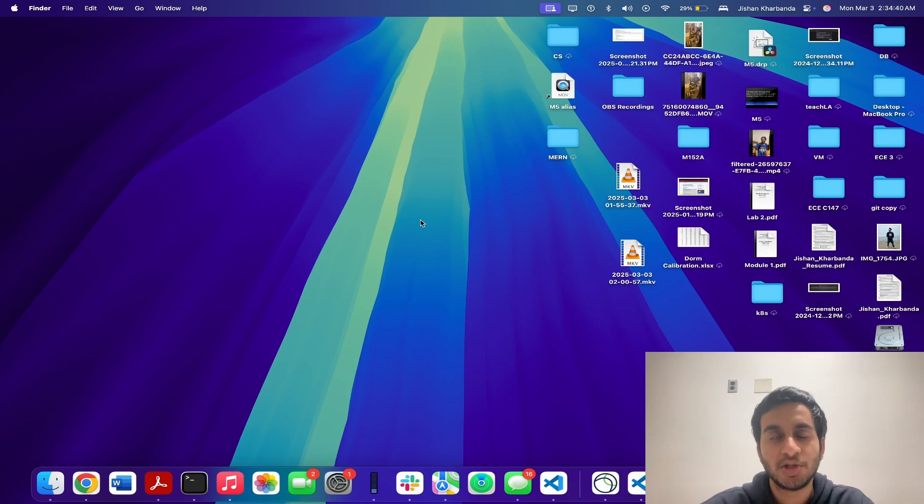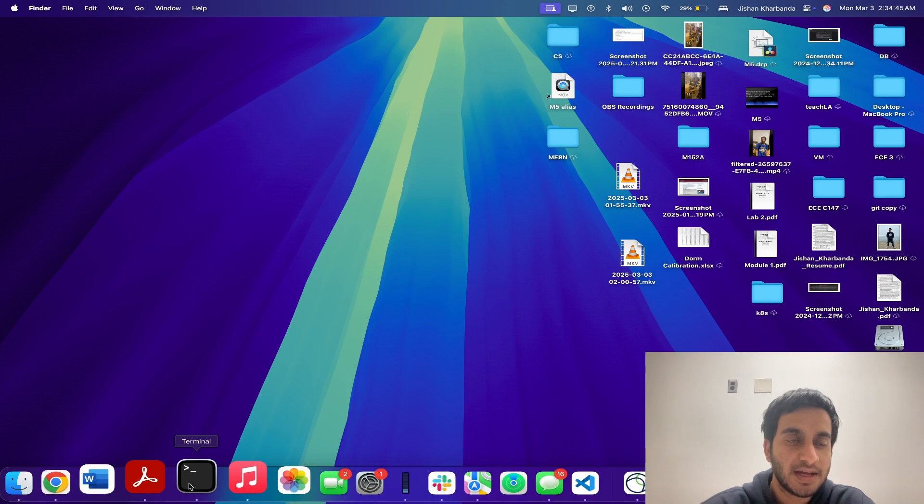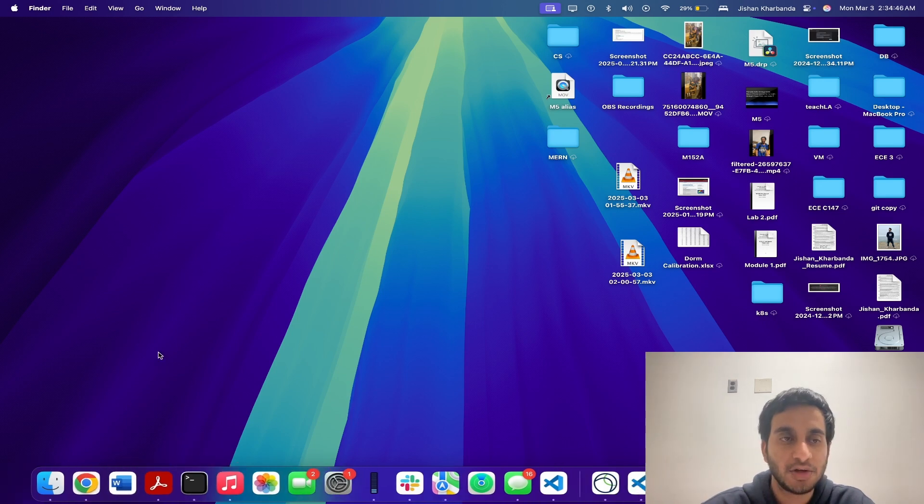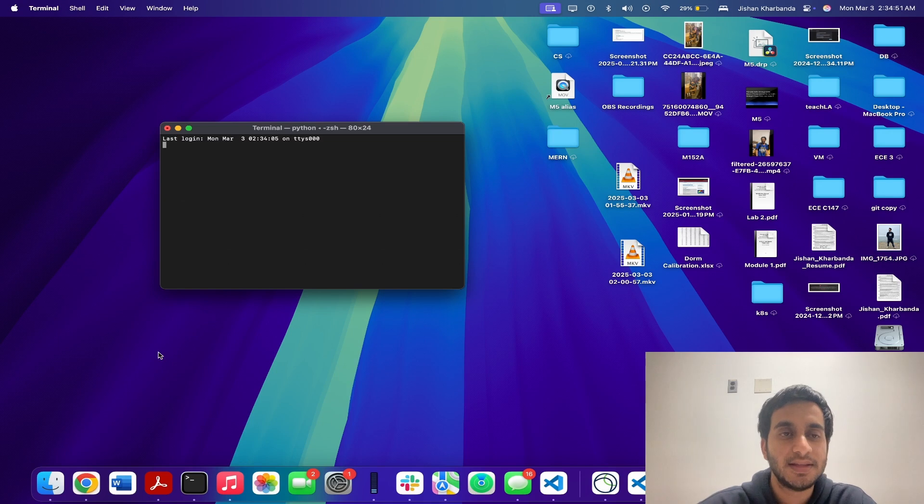To open up Terminal, what you're going to do is look for a black icon in your dock. It looks something like this. If you can't find it, no worries, simply press command space on your keyboard and type terminal. This will open up the Terminal app.